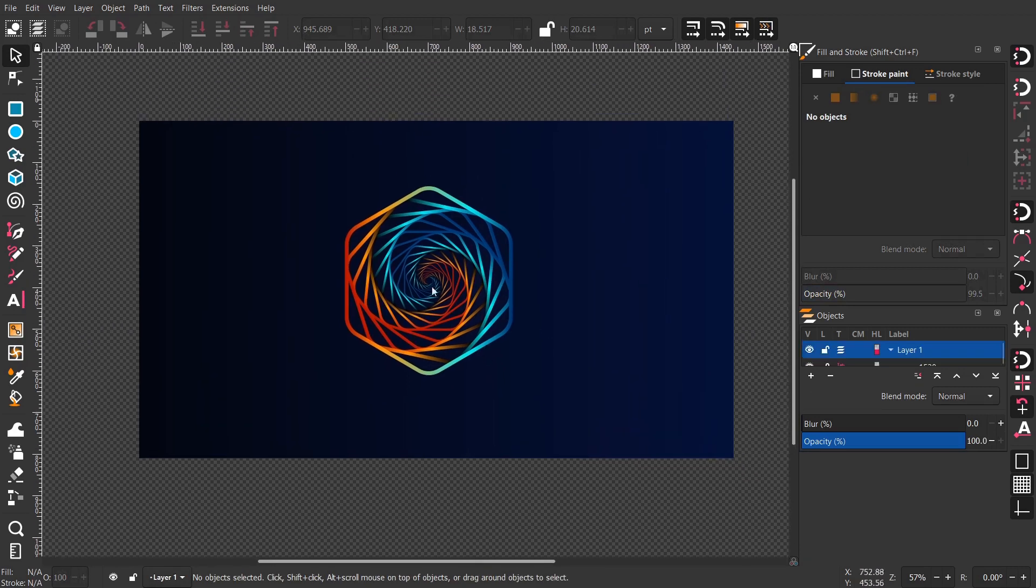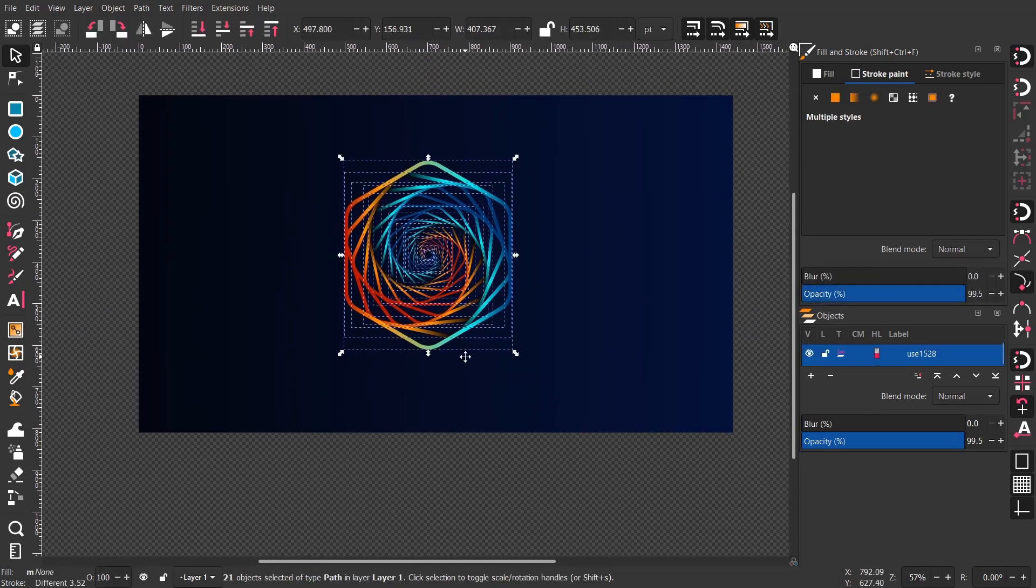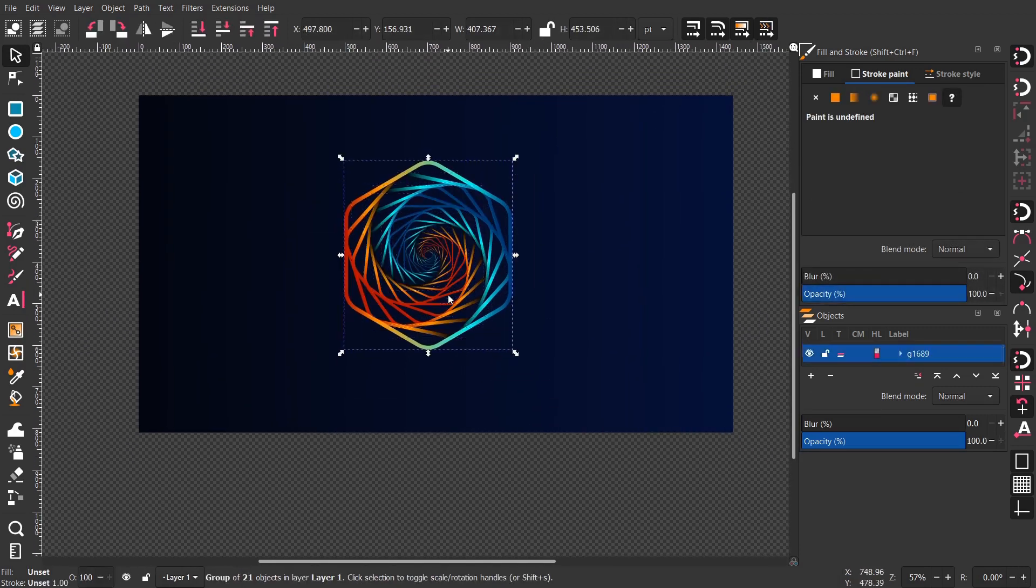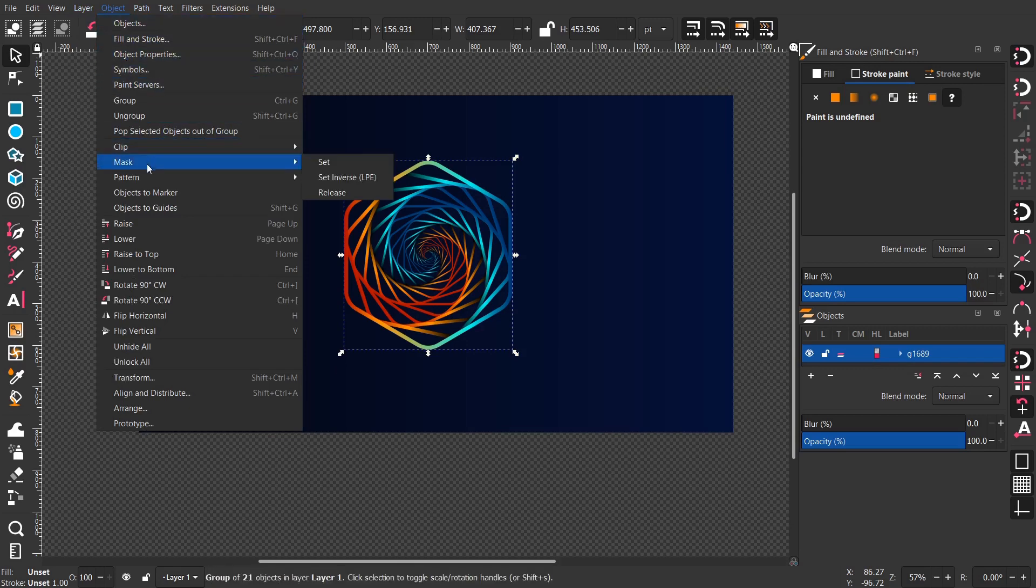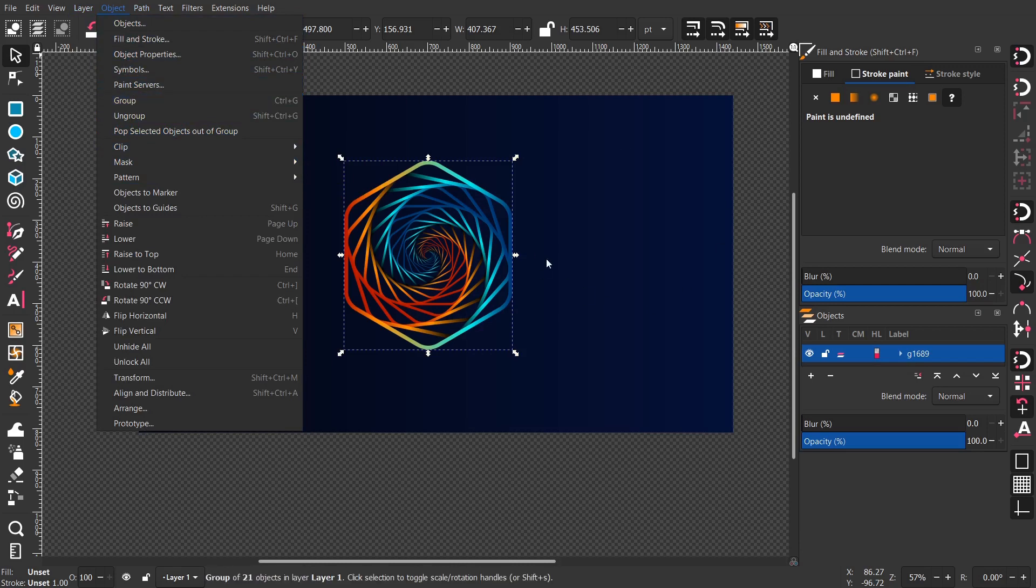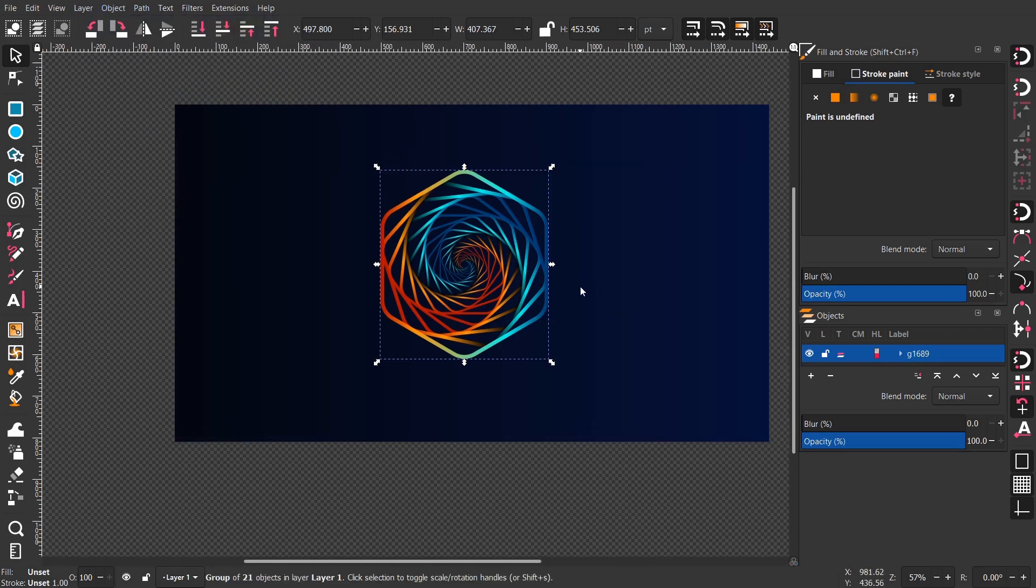Here I'm deleting the original hexagon that we had. And now let's group all the hexagons together, so it's easy to align it and easy to select it as well.